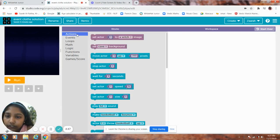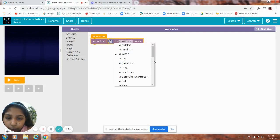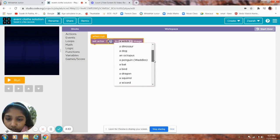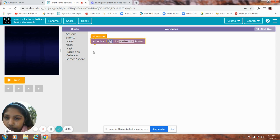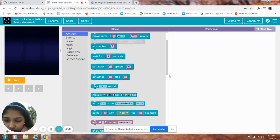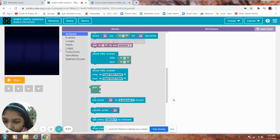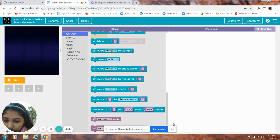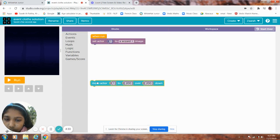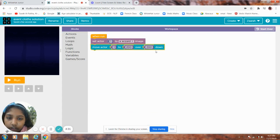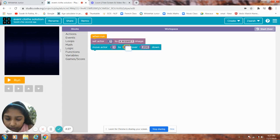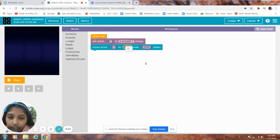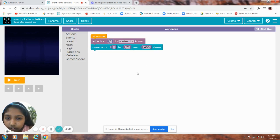First what you have to do is set actor to a wizard. There will be a block called Move actor 1 to 200 over 200 down. Leave the one as it is. Keep the first 200, 75. Second one for 400.